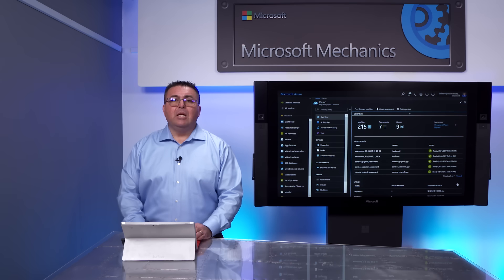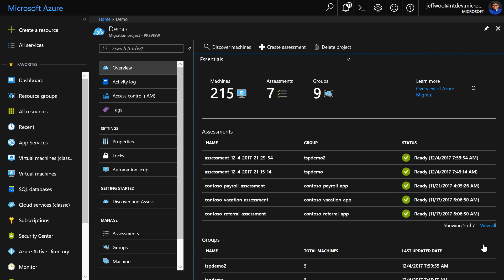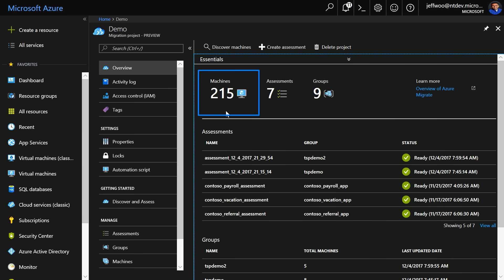Now, this will take a few minutes, depending on the number of VMs, so I'll use a collection I ran earlier. Back in my migration project in Azure, I can see that I have 215 virtual machines that have been discovered, and I'm going to go ahead and move to step two, which is to create an assessment.